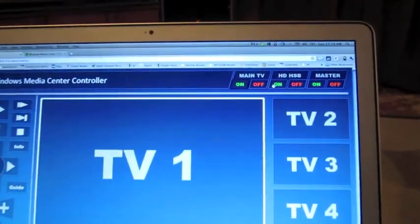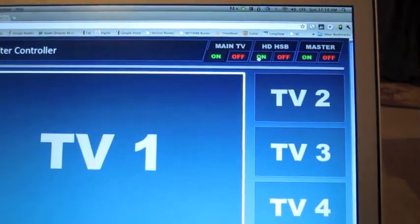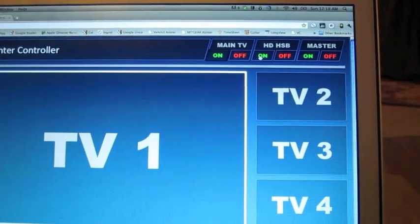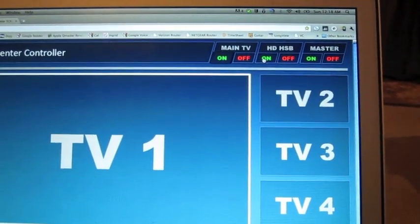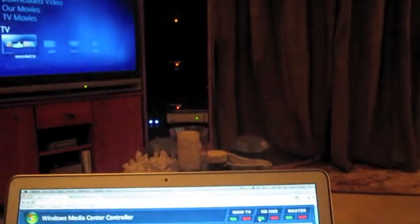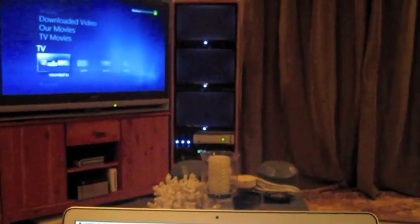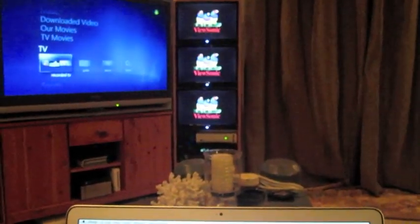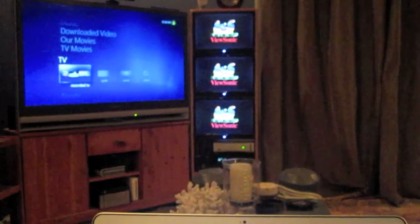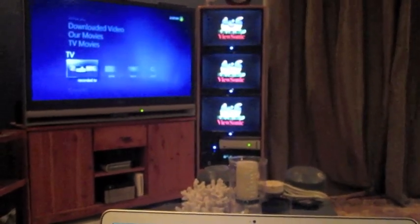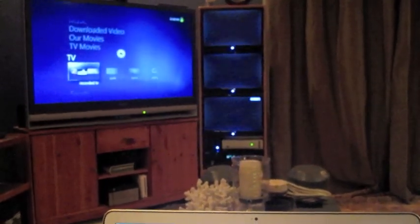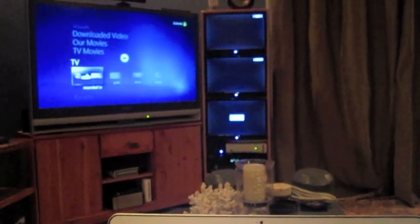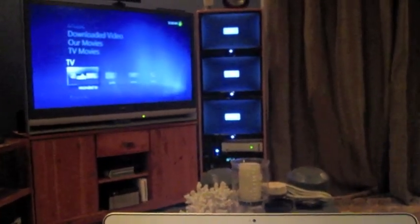And while that's going, I'll go back to my application. I'm going to turn on the HD home sports bar. So when I click the On button here, a series of IR commands are all sent simultaneously to the three ViewSonic monitors. And now you can see the Linksys extenders are all individually powering on and going through their warmup sequence.